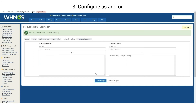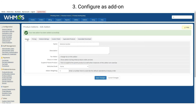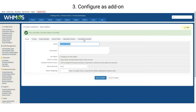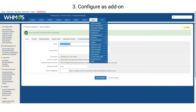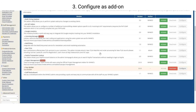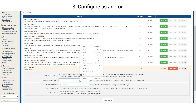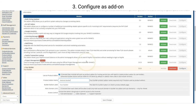On Details, copy the module name and go to Add-on Modules to paste it in the product add-on name field. Save the changes.